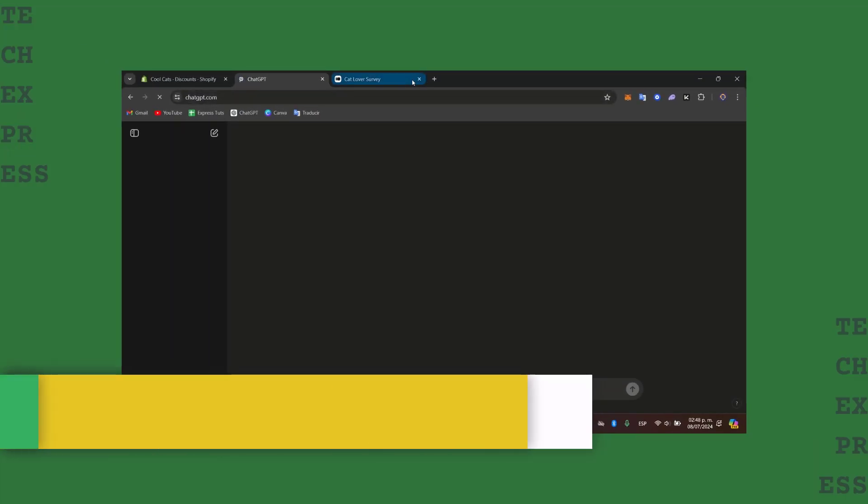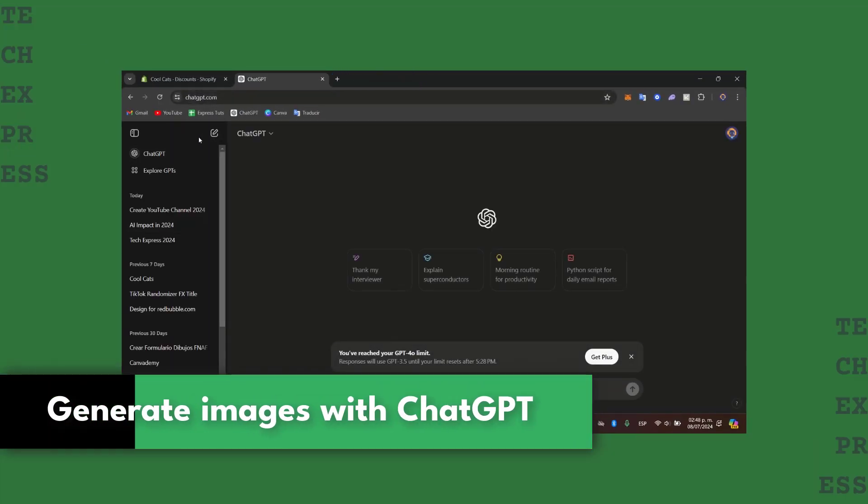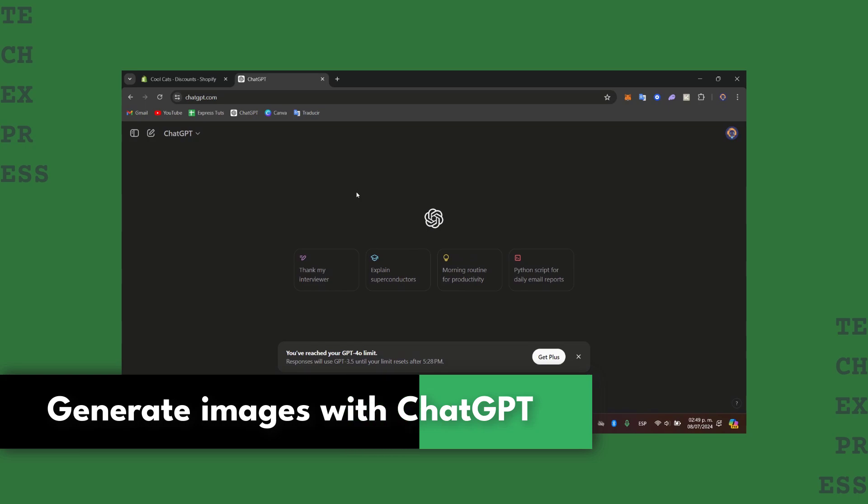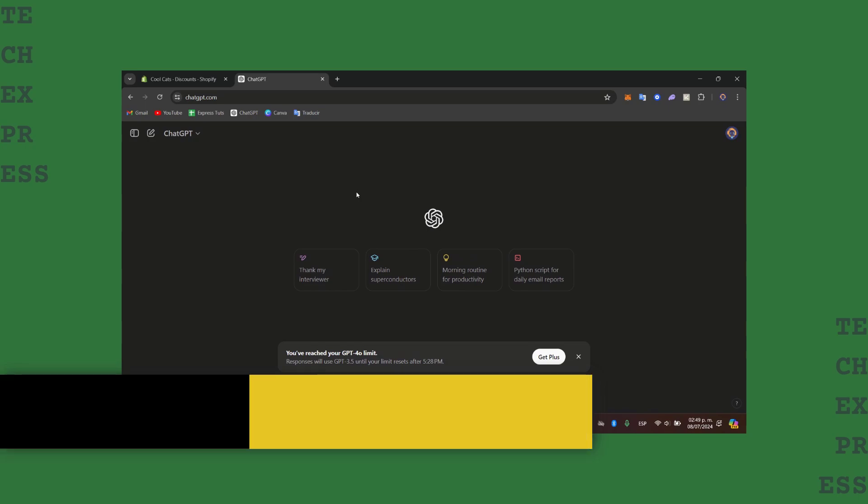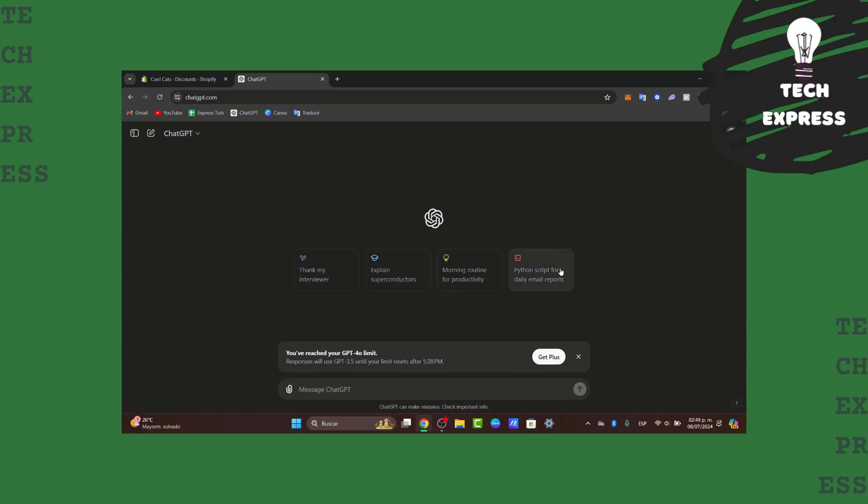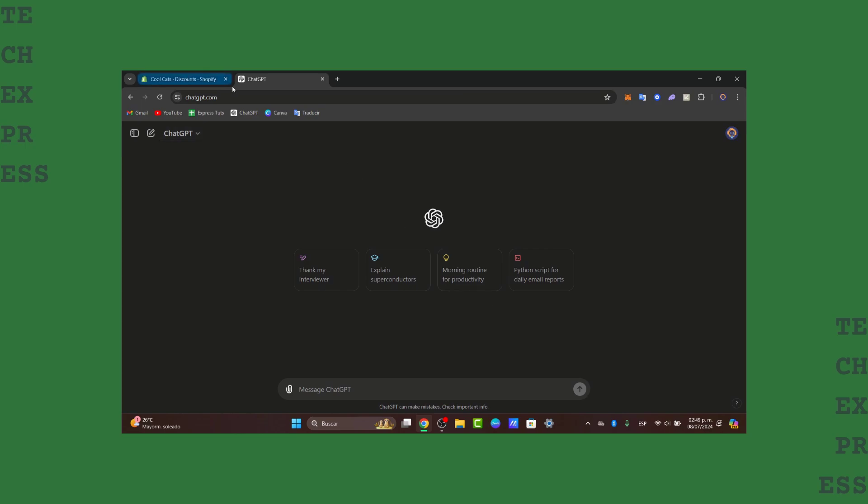Welcome back guys to this new video. Today I'm going to show you how to get started with creating and generating images with ChatGPT. To get started, you need to have ChatGPT Plus. To upgrade, let's first go to ChatGPT.